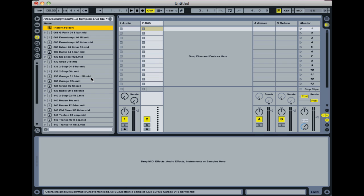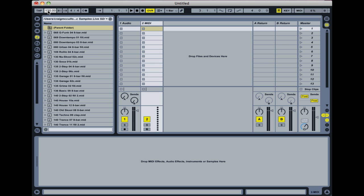The way this naming works is the first number here is the tempo. That corresponds to this global tempo up here in Live. That means that anything that's got that tempo on it will sound as it did when it was originally created when it's at that tempo. In other words, this example here was created at 65 BPM. So if you then play it at 130, then it'll be playing at twice the speed it was when it was created.